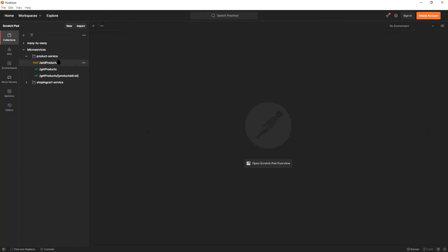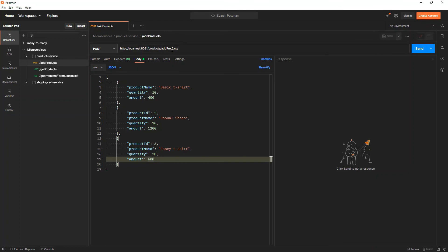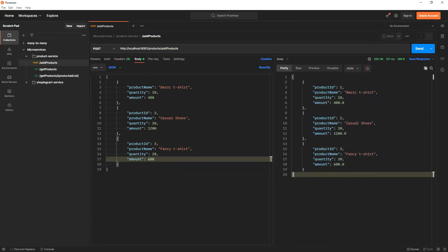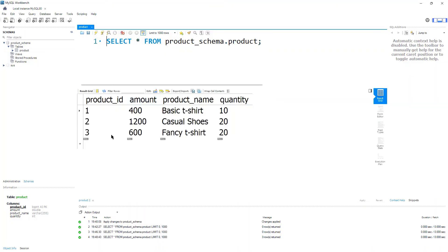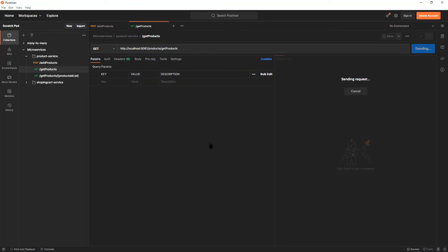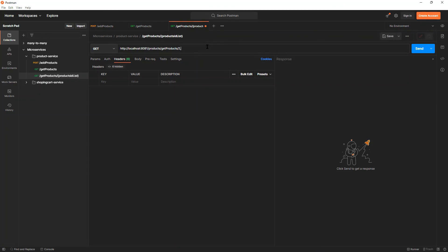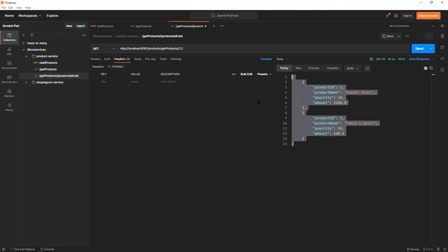Let's go to the database and verify — the product table has been created with columns: product ID, amount, product name, and quantity. In Postman I have a collection ready for the product service. The application is running on localhost:8081. I'll send a request to add products — I got a 200 OK. Refreshing the DB confirms three products were added. Fetching all products returns three, and fetching by IDs 2 and 3 returns those two correctly. The product service is working.